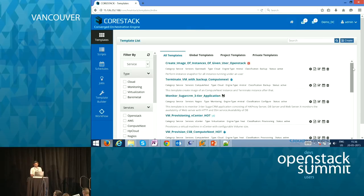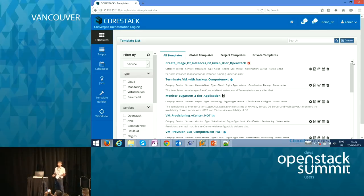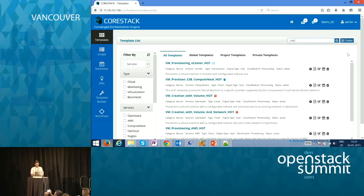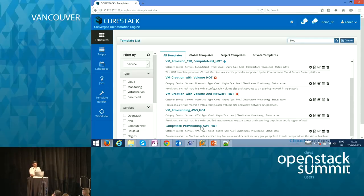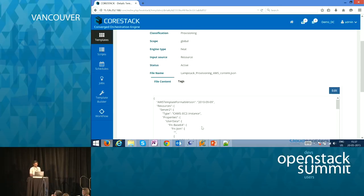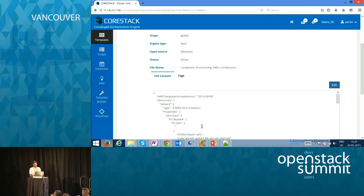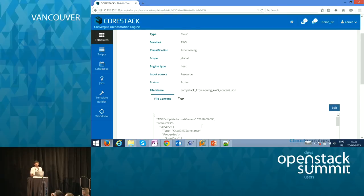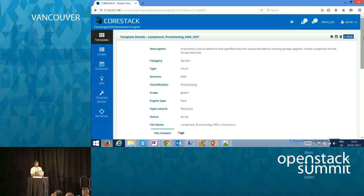By template library, we mean defining templates and metadata for different templates maintained for different use cases. We have different templates which can be used for orchestrating different clouds. Each template has metadata. Templates are managed similarly to how images are managed — you have scope definitions: global templates, project-specific templates, and private templates. You can use a tagging mechanism to classify templates for different use cases like provisioning and deployment using a metadata model.